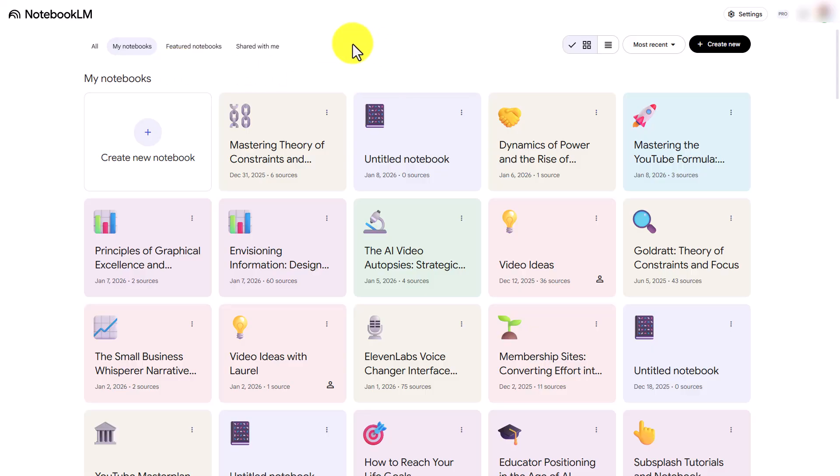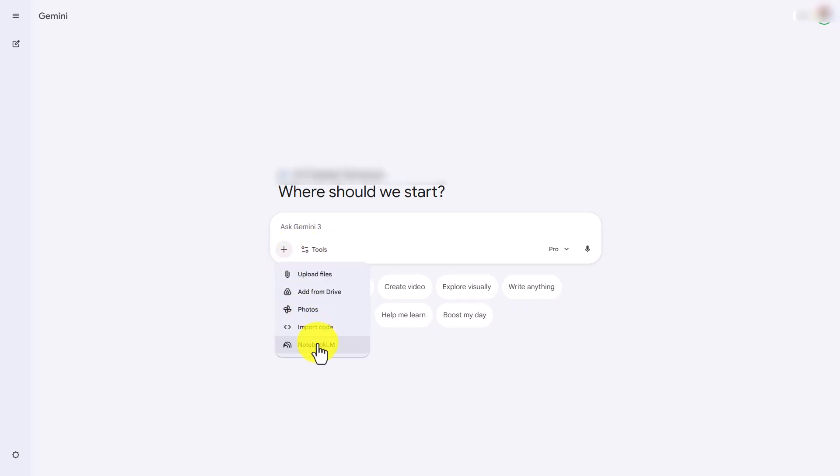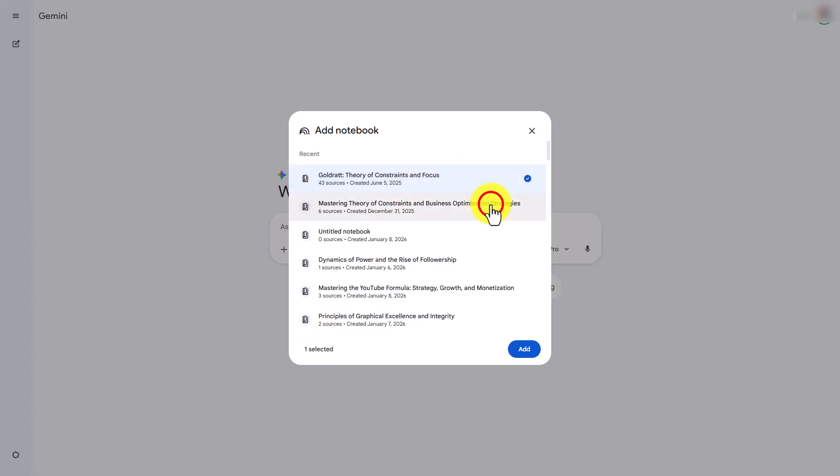We're now inside of Gemini. We're going to add files from Notebook LM, using the same Notebook LM account that we are attached to inside of Gemini. We're going to grab two notebooks—typically the most recent ones are available. We'll tick off these two notebooks and then click enter.